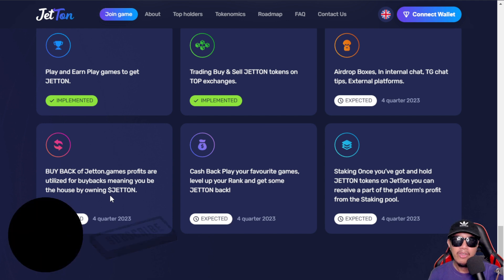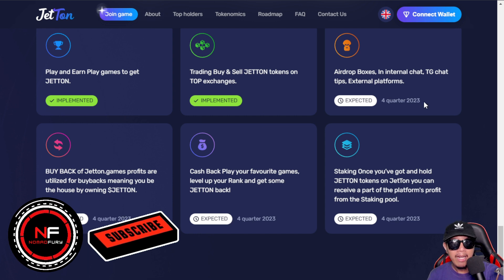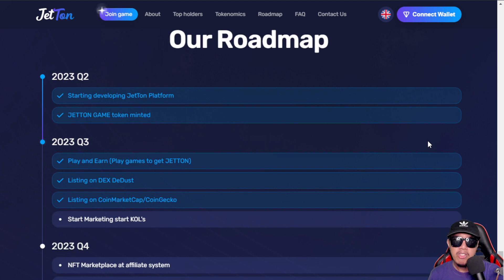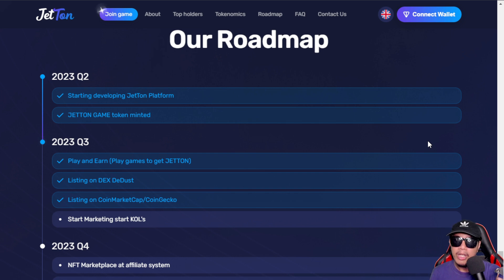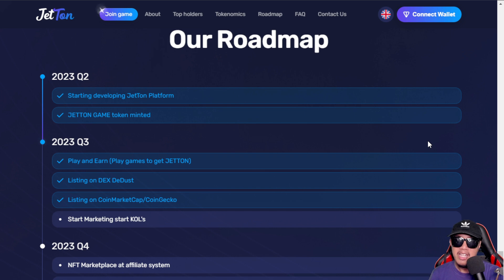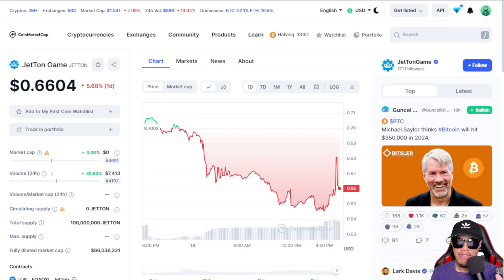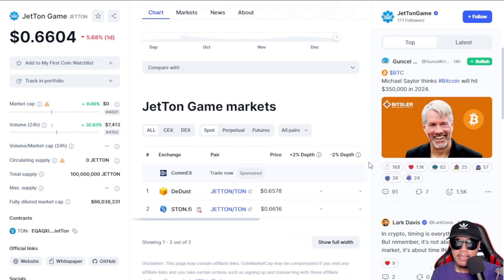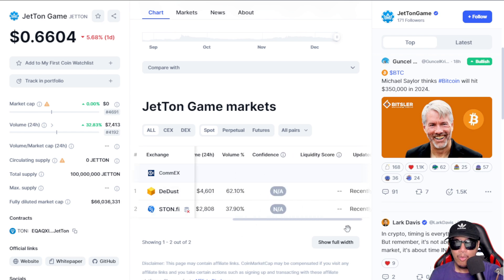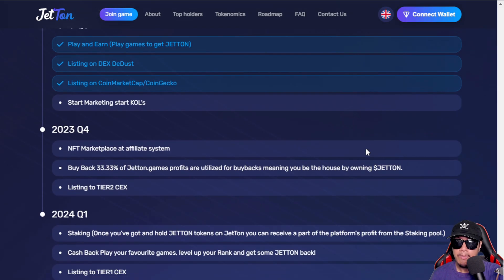Here is what we can expect in the final quarter of this year. Looking at the roadmap, they started in Q2 of this year — they developed the Jetton platform and successfully minted the Jetton token, mainly used to play in Jetton Games. In Q3 2023, the games were already developed to earn Jetton, and they listed on a couple of DEXes — Dedust and Stone.fi, as shown earlier. The current price of Jetton is visible right here, with markets listed on Dedust and Stone.fi.